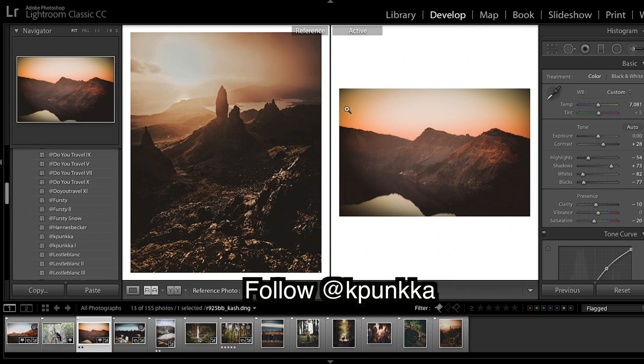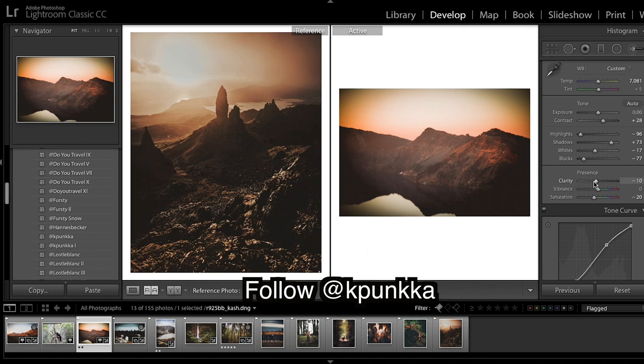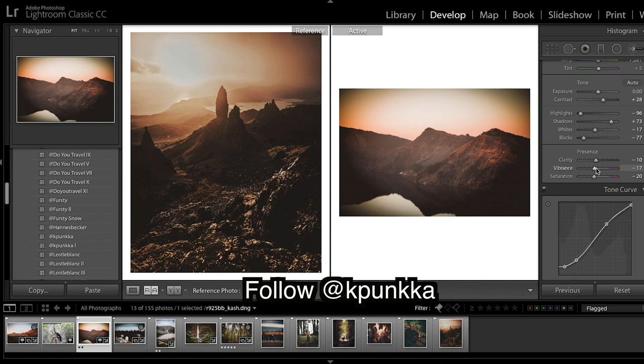But if you want to get even closer, I would take down the highlights, bring up the whites, and drop the vibrance.